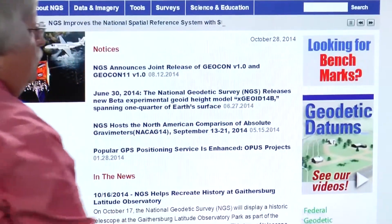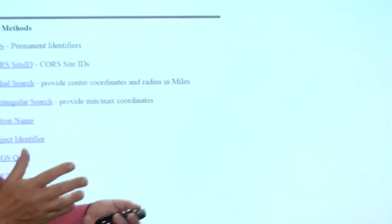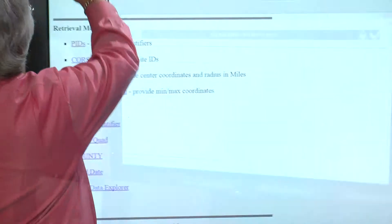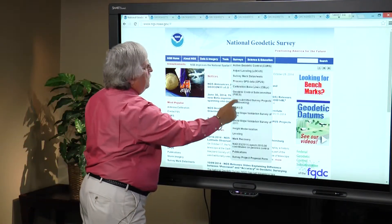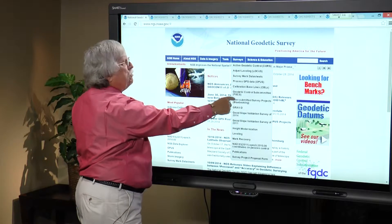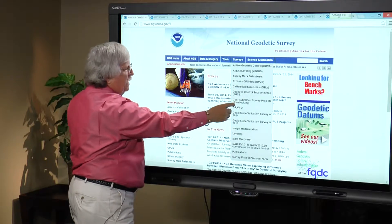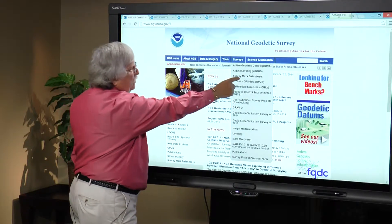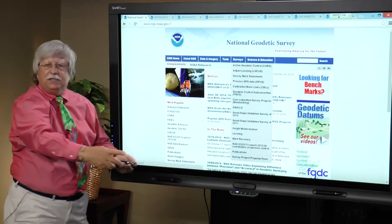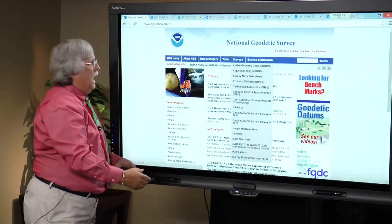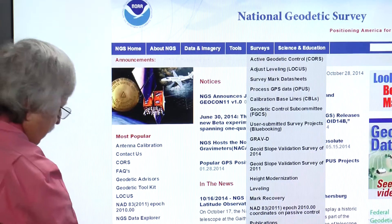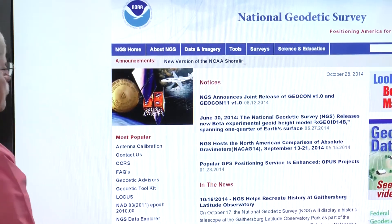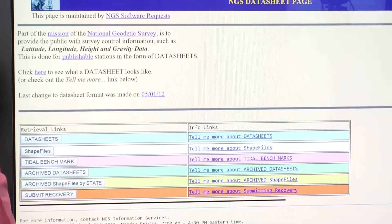Or if we back up, we walk over here — 'benchmarks,' of course, being used as a generic term for all geodetic control. There are a number of ways you can do it. If you go over here to 'Surveys,' you can find active control, calibration baselines, and survey mark data sheets. So there are about three places you can actually access the geodetic control data sheets, and they all take you to the same place.